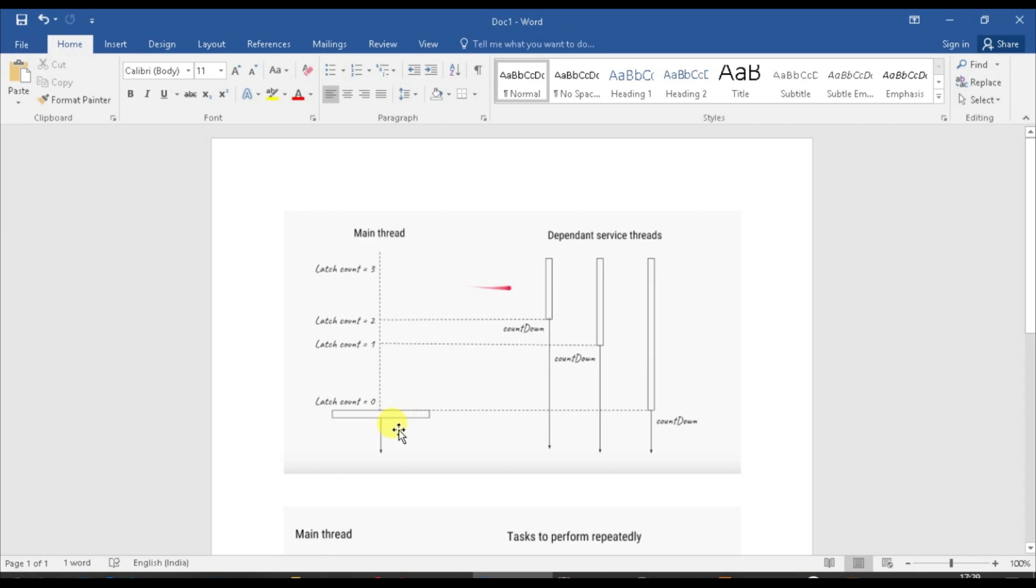What is countdown latch, why it has been so famous, and why it is being asked at least to middle-level programmers. Sometimes it is also asked by senior programmers.